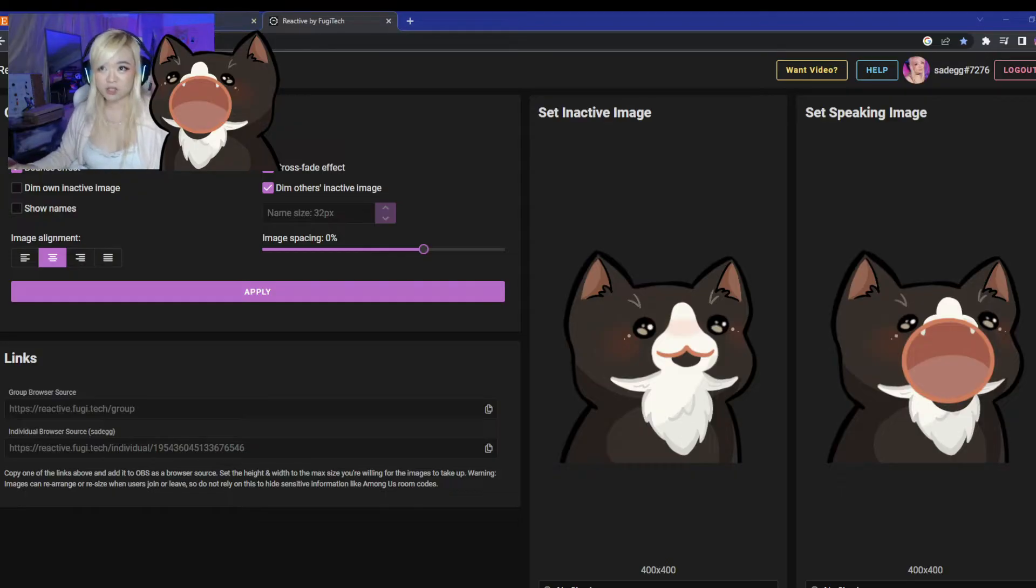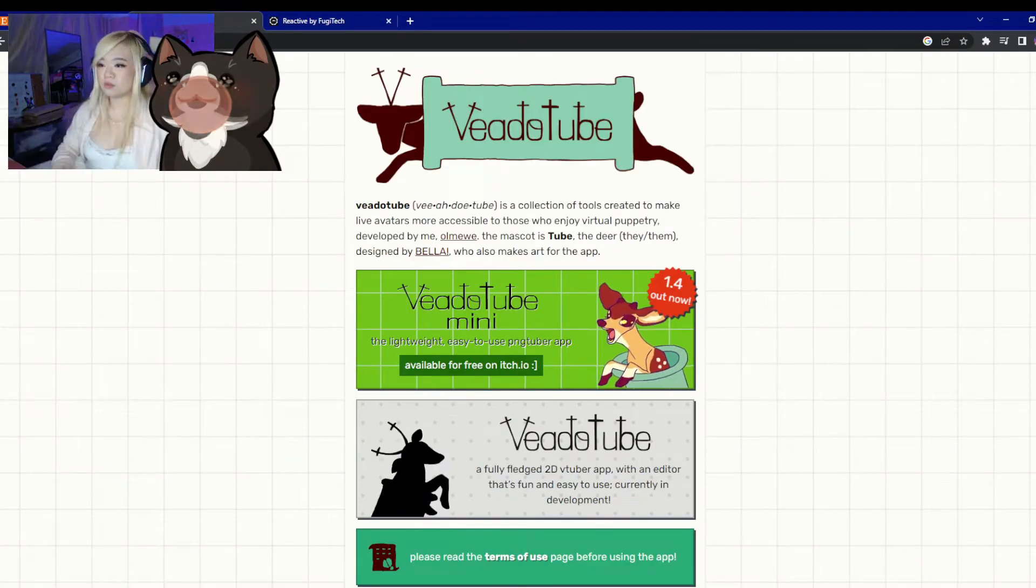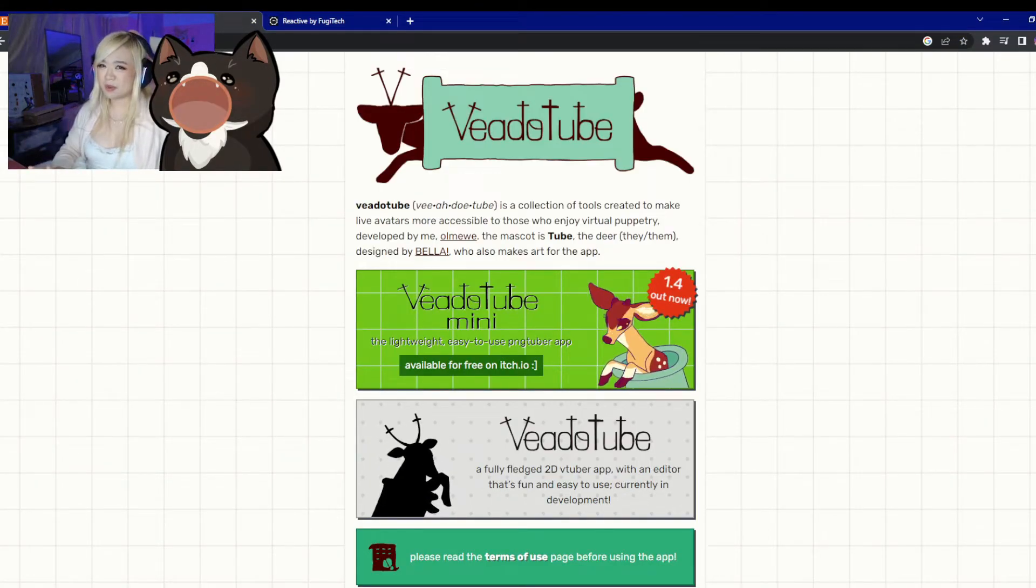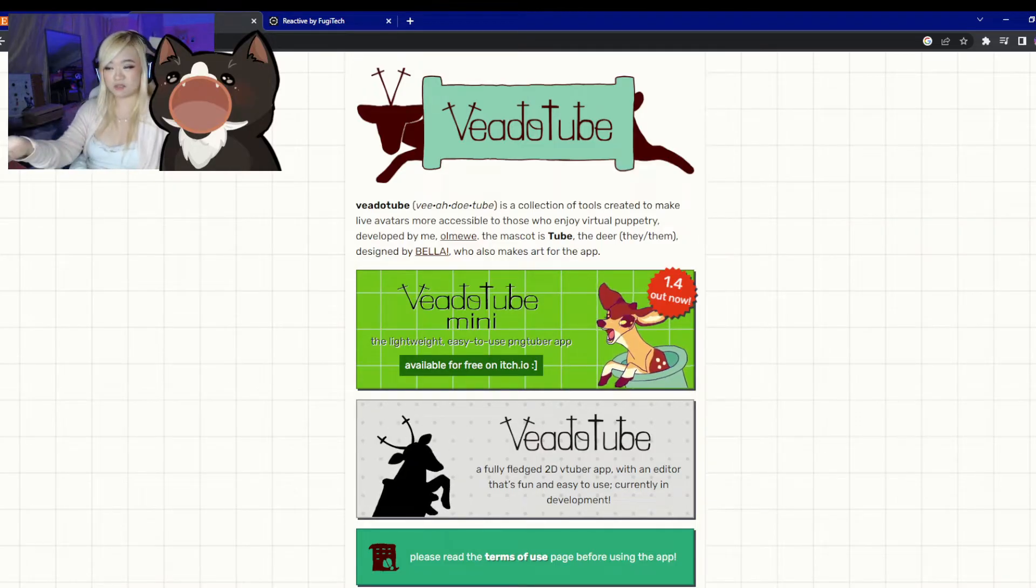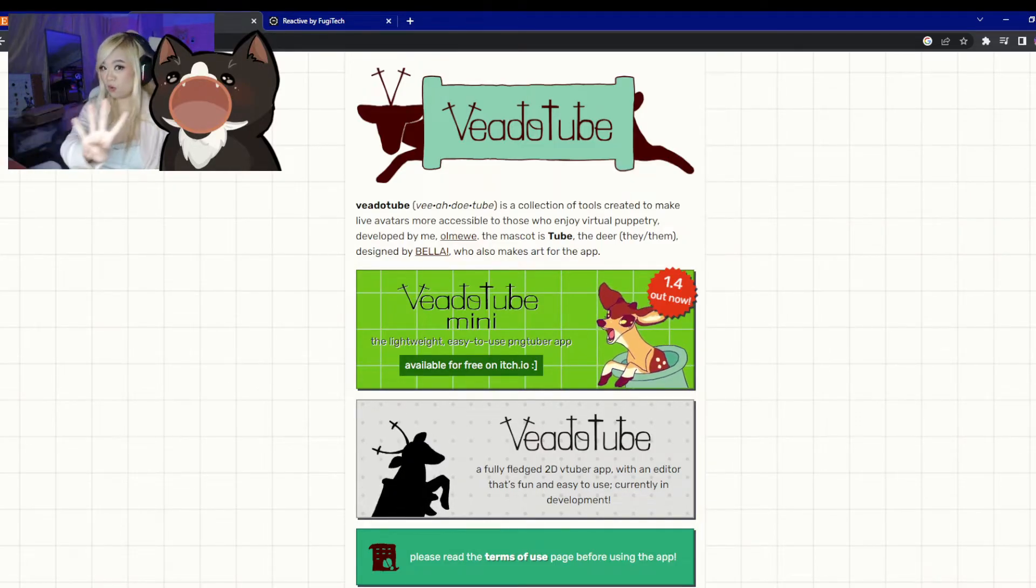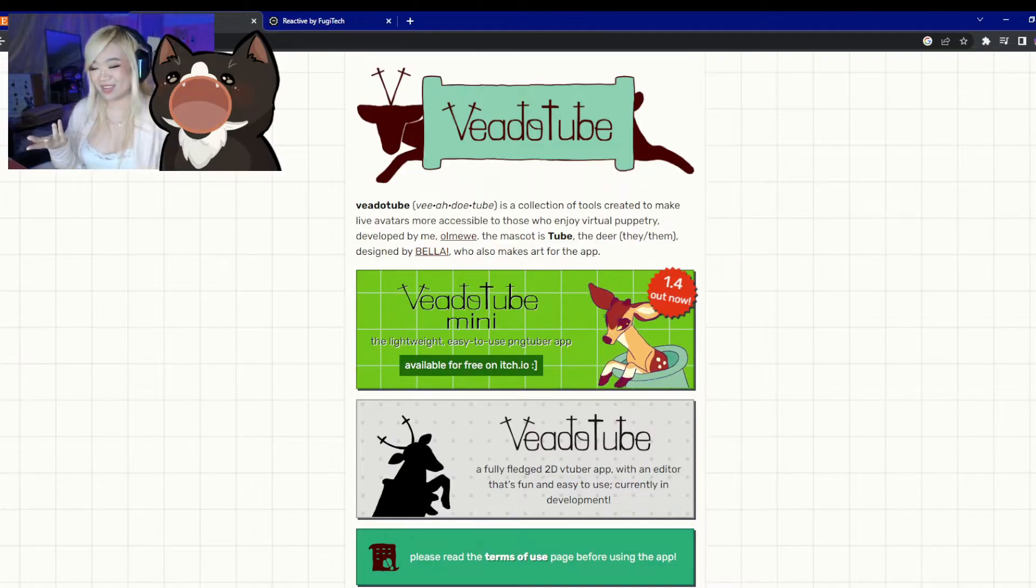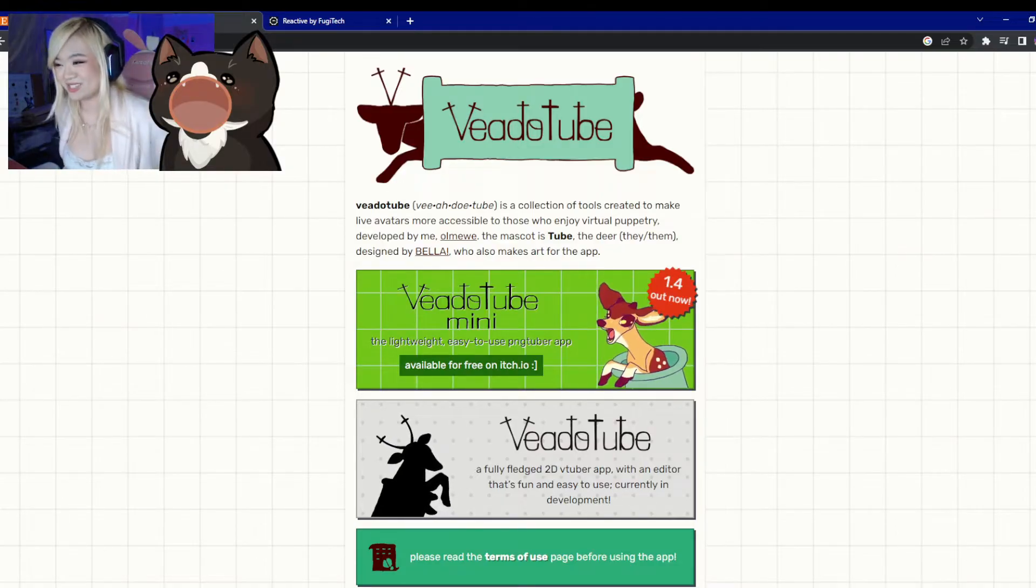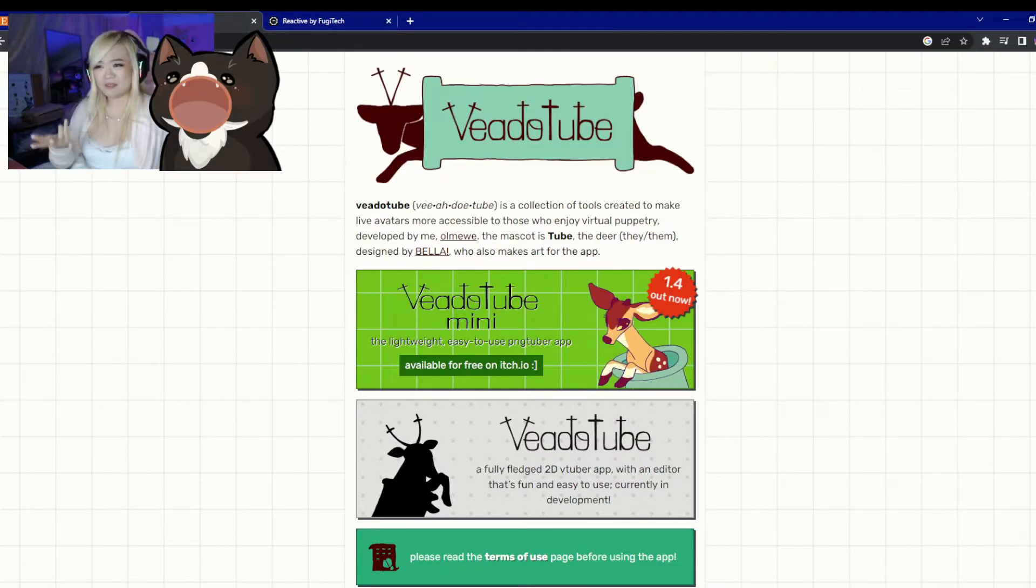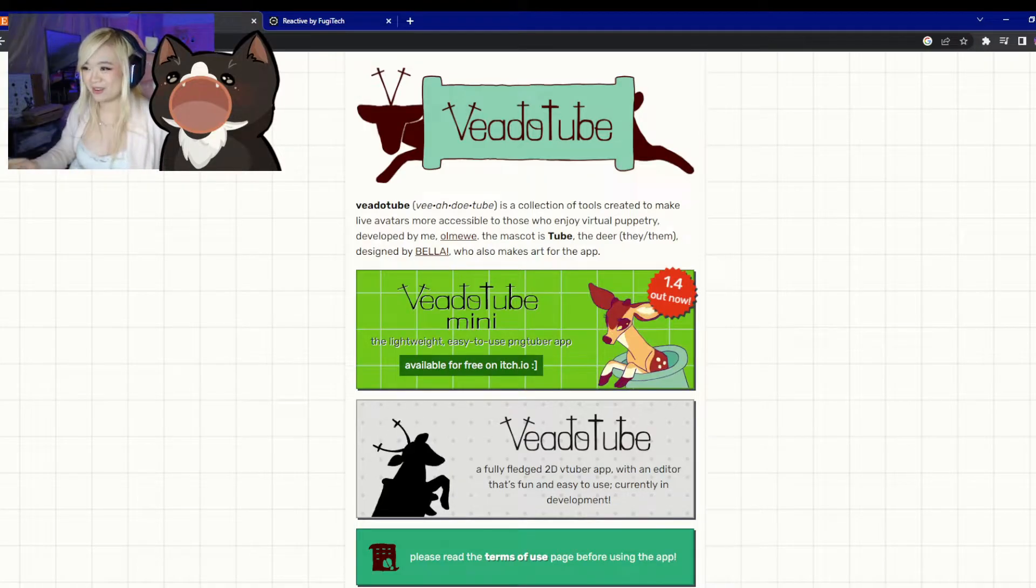My cousin also told me about VTube Studio. From what I know, it's better for single-use streamers because this gives you the option to use one to four different PNGs. So you get more reactions out of this one. So that's pretty cool. I've never heard of this one. So if you're interested in that, check that out.